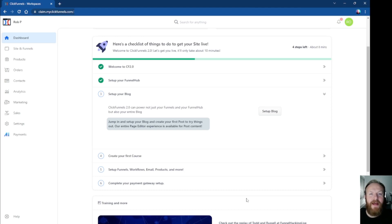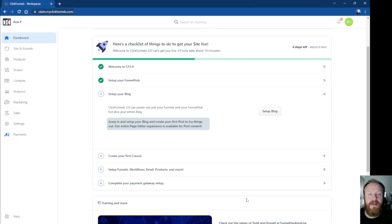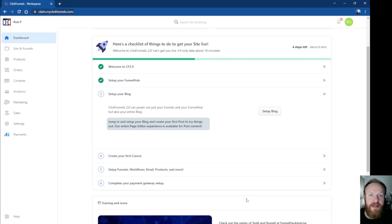Hey, it's Rob here again, and in this video I want to show you how to connect a custom domain to your ClickFunnels 2.0 account and also how to do some of your important site settings so that when you're using social media to share your sites, you're getting all the information you need in terms of SEO.